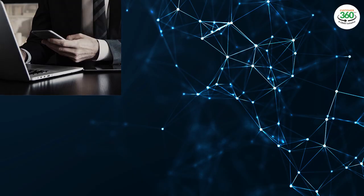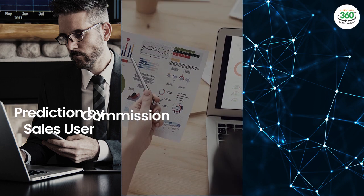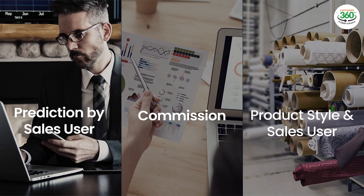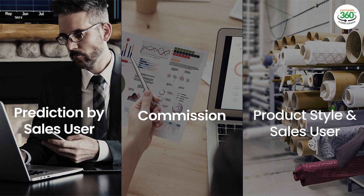Predicting opportunity win rate for three different scenarios: prediction by sales user, commission, and product style and sales user. We will take through each of the examples that impacts your sales revenues.